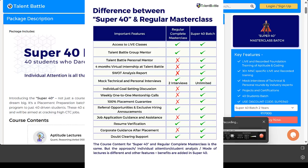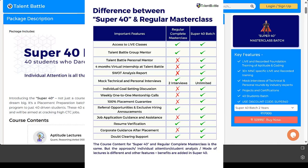If you're interested in knowing all the differences, just message our team. I've provided the contact number in the description of this video. You can get in touch with us, have a call with our mentor, and understand what is Super 40 placement preparation by Talent Battle.